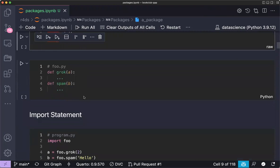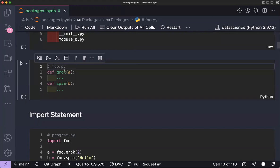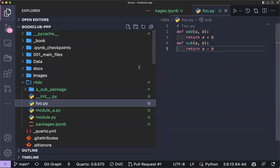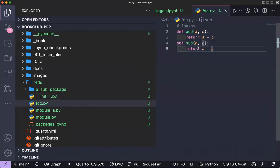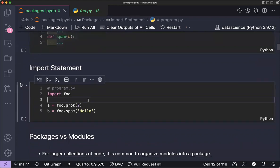A module is simply a `.py` file with functions defined inside it — for example a file containing `add` and `sub` functions defines a module.